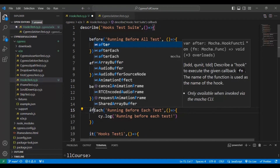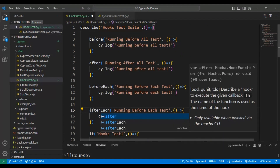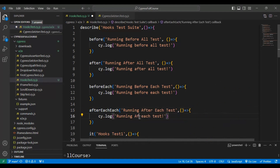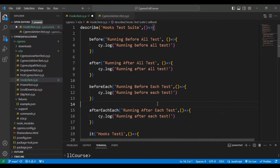Similarly, I'll add the fourth hook — 'afterEach'. Inside it, I'll add a log message 'Running After Each Test'. Now we are done with adding all four hooks in the Cypress JavaScript file.